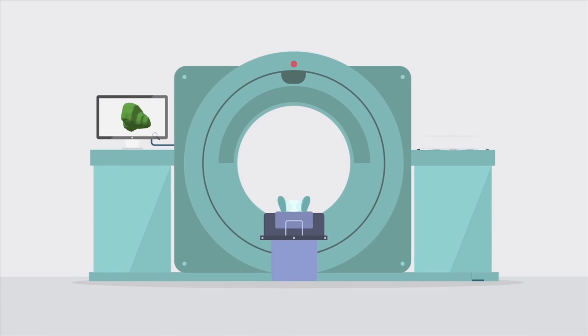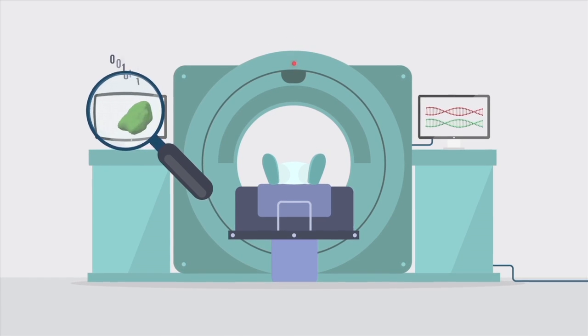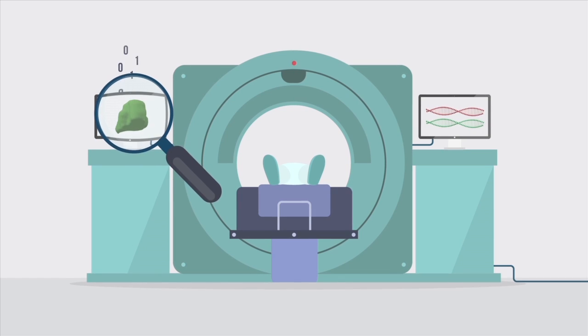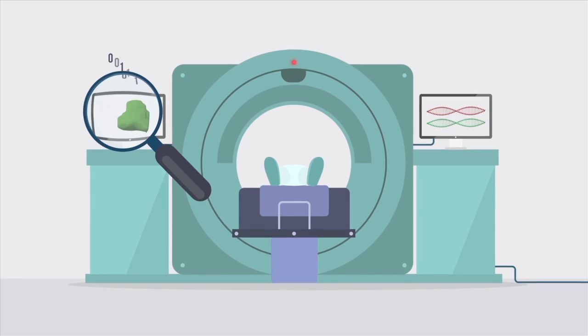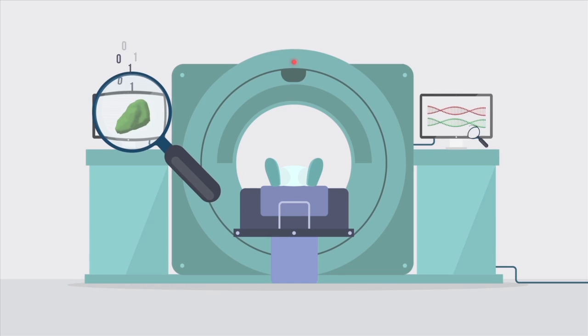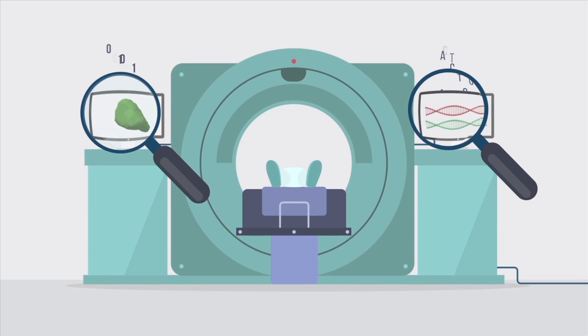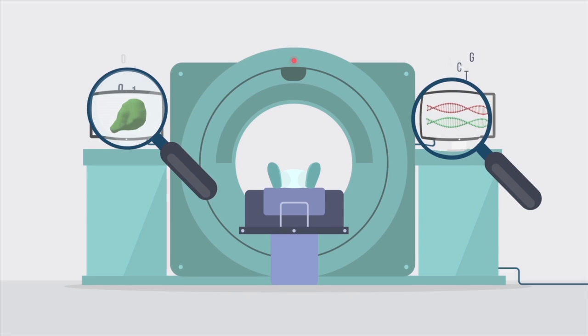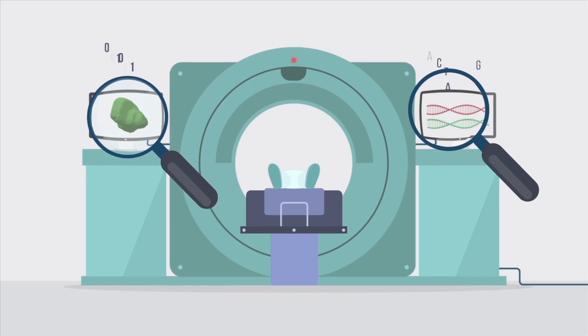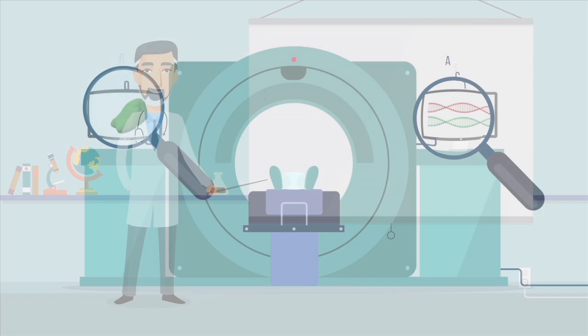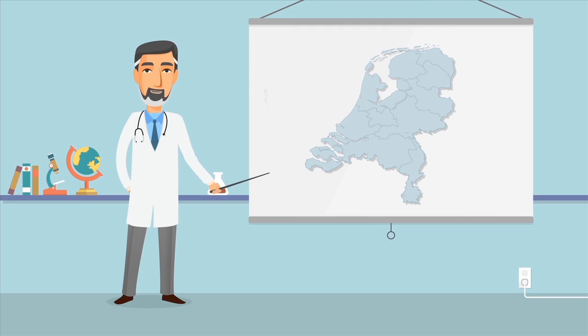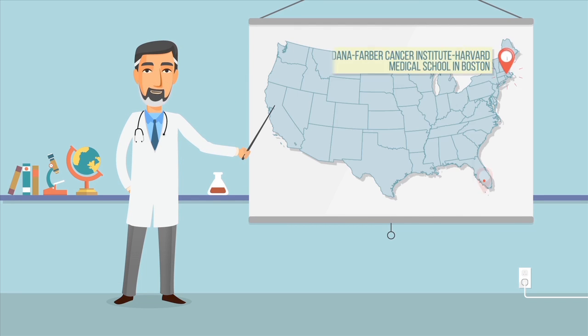It uncovers hidden biological information from standard scans. We've been collaborating with teams in the Netherlands and in the US to look at lung, head, and neck tumors.